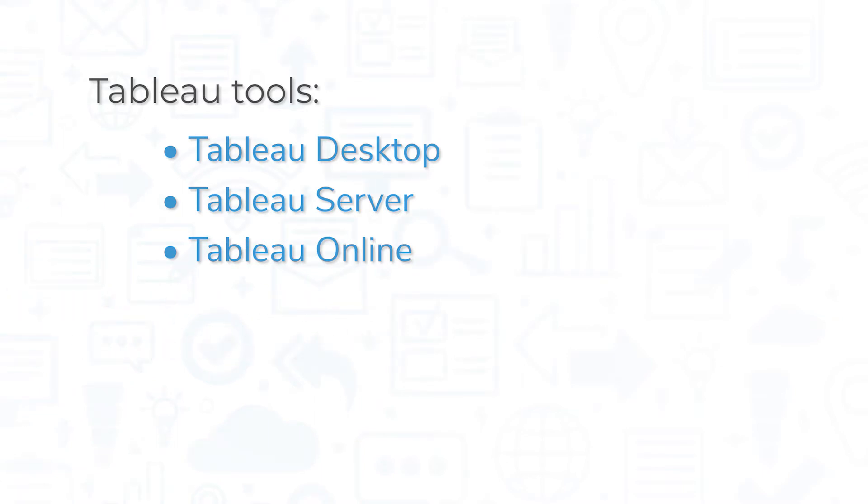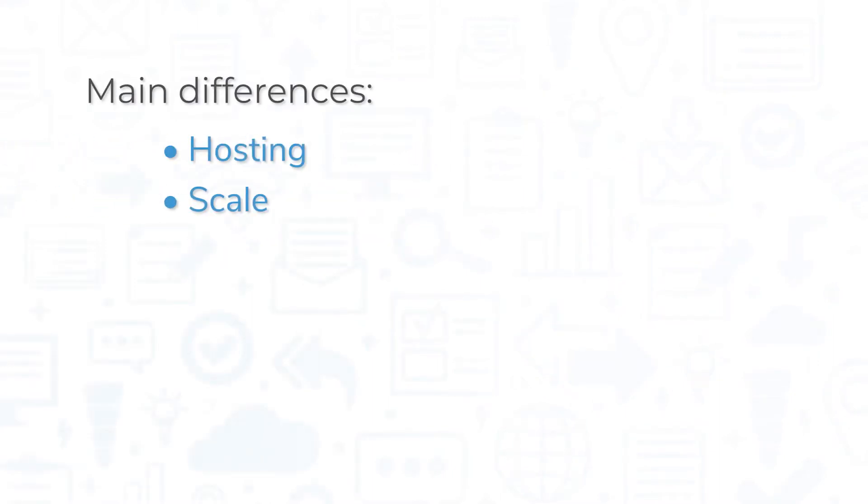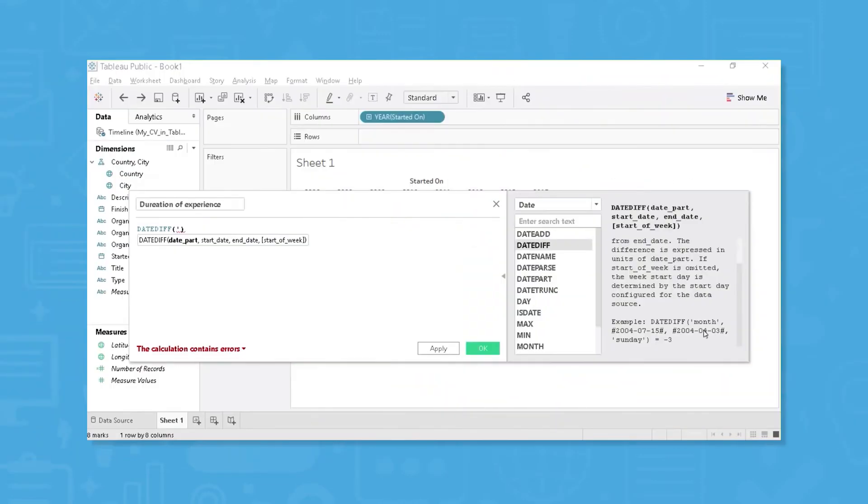Tableau Desktop, Server, and Online all effectively serve the same function, with the main differences being where they're hosted and the scale at which they operate. Tableau Prep is a data prep tool that lets users extract, transform, and load data, while Tableau Public is a free data visualization tool perfect for journalists, politicians, teachers, and students.